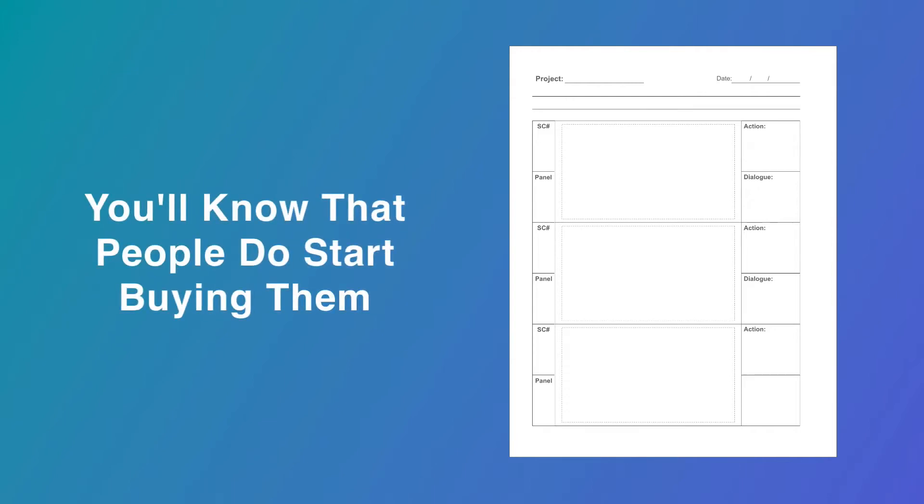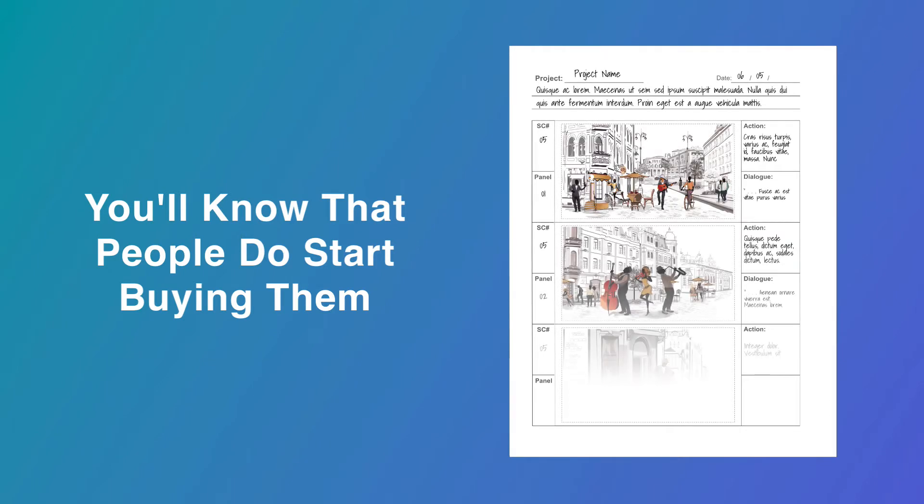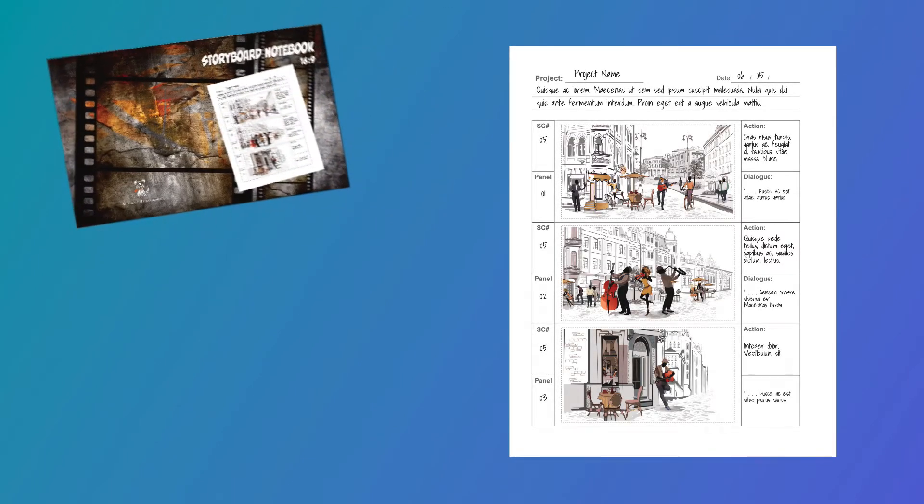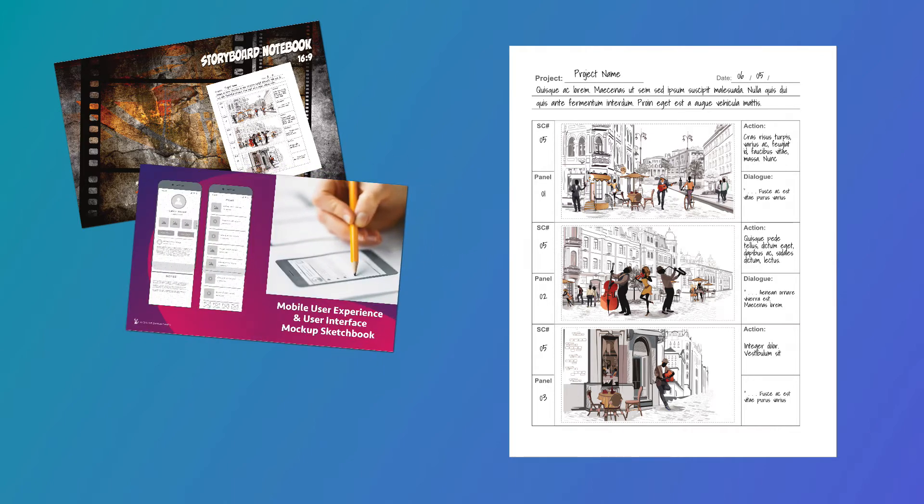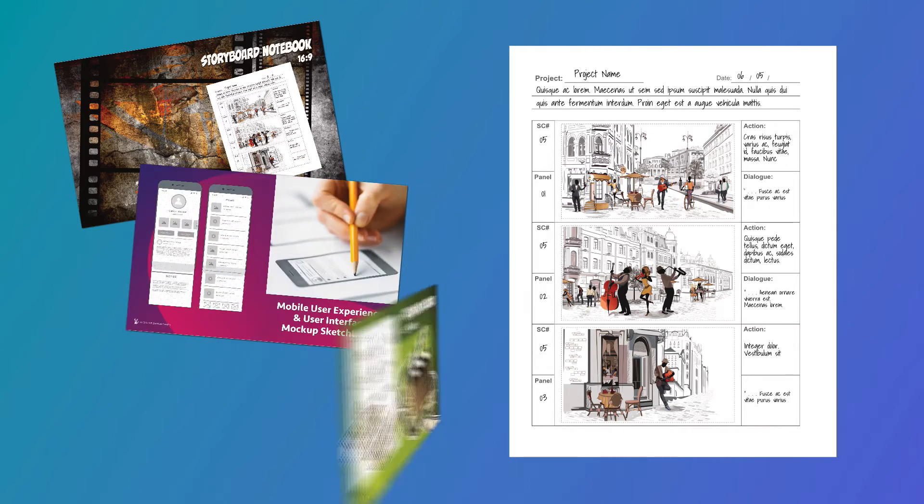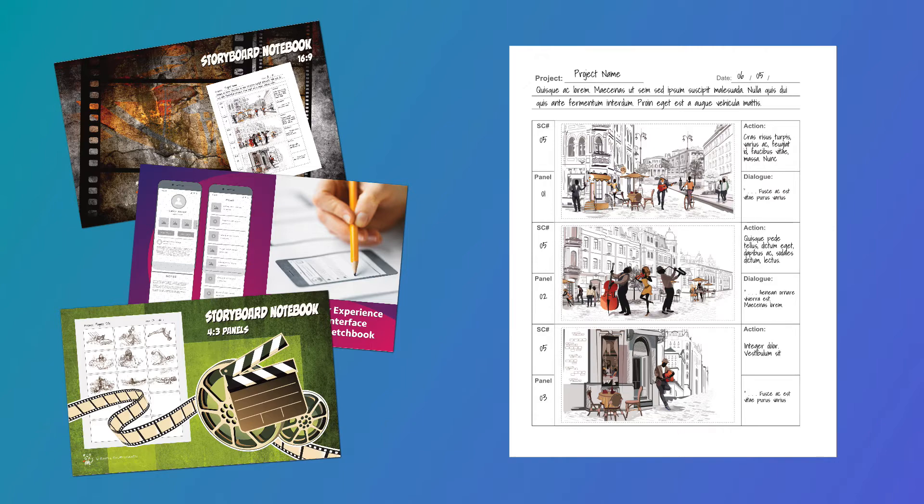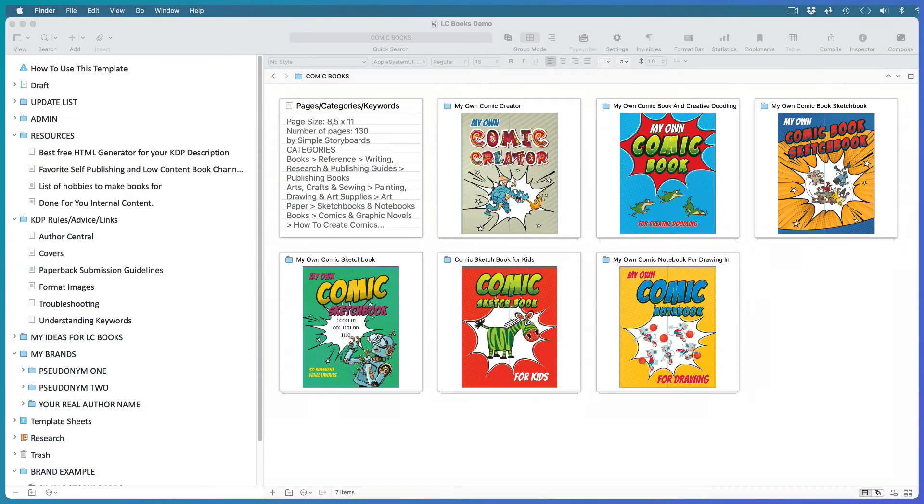If you're already into low-content books, you'll know that people do start buying them. If they're the kind of books people use up quickly, they want another one with the same interior but with a different cover. So you create several slightly tweaked covers for the same interior, then create similar books, and before you know it you have a lot of books and are having trouble keeping track of them.